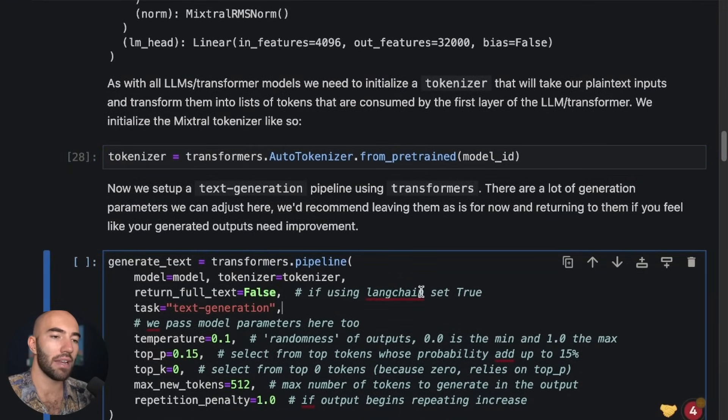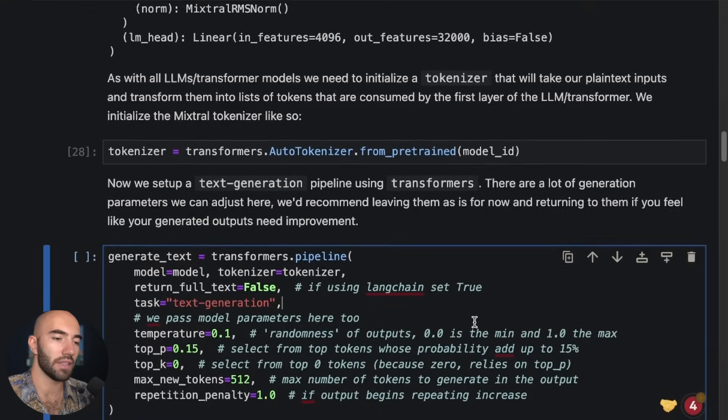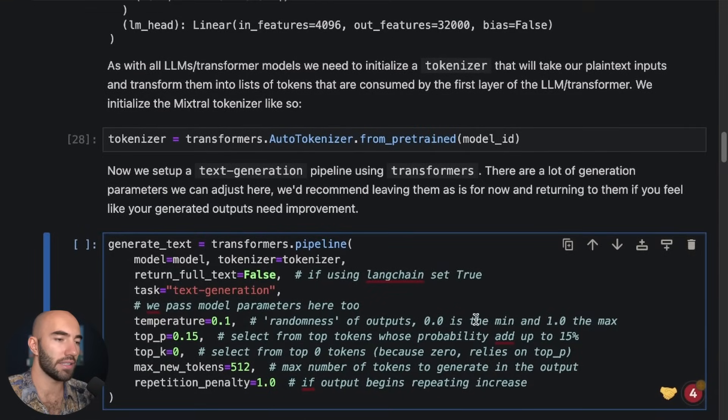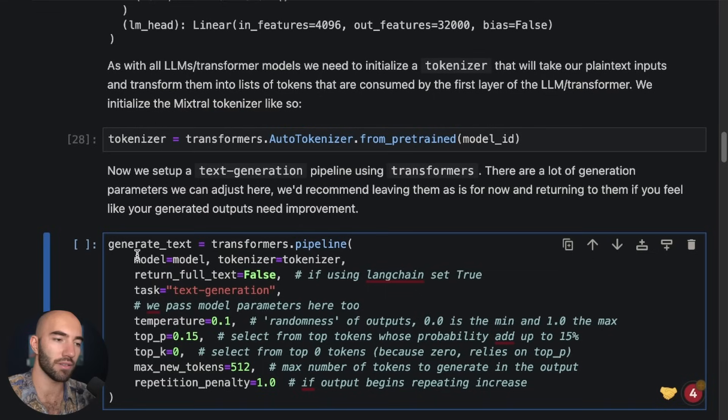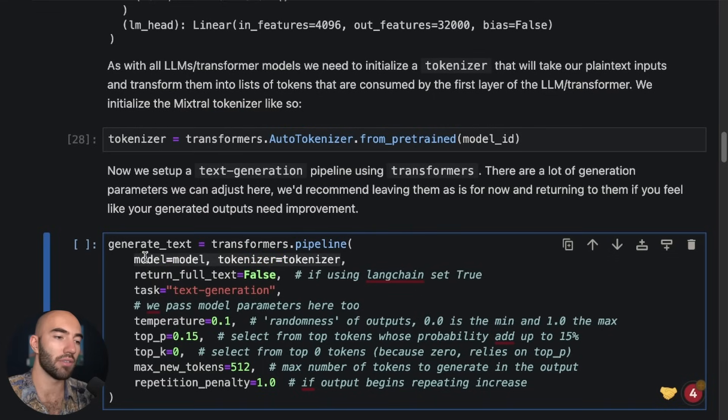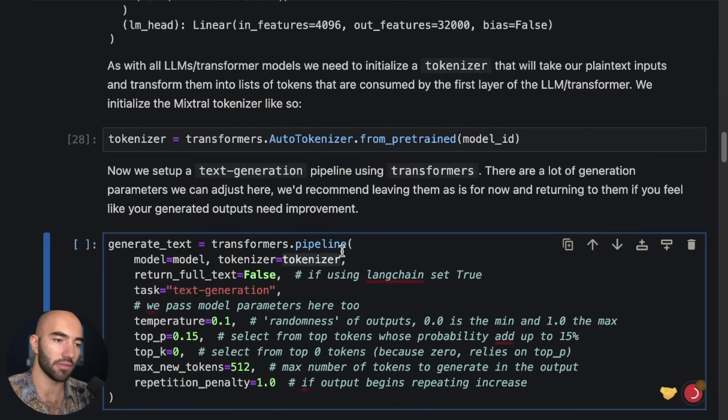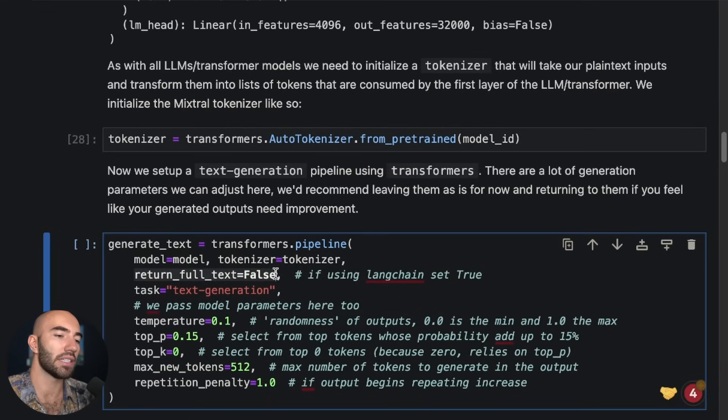And then with all of that set up, we can go ahead and initialize this text generation pipeline. So the text generation pipeline needs a model, the Mixtral model, and we also need the Mixtral tokenizer. Return full text I've set to false. Basically if you're using LangChain, or at least the last time I used this with LangChain, you have to set that to true for things to work.